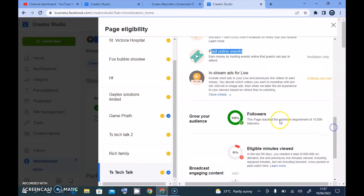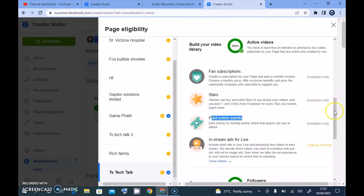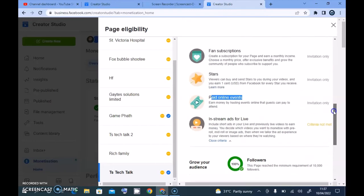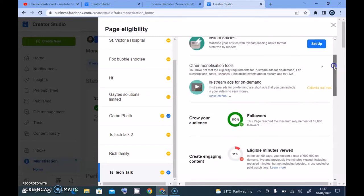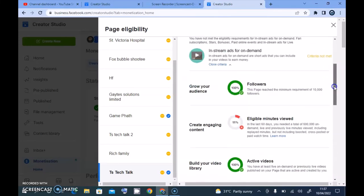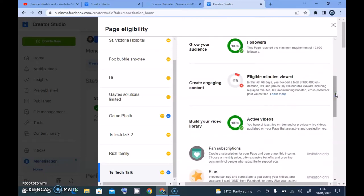I do not post live videos, so this section is on mute for me. I might consider going live on this channel — maybe that's what will boost my channel engagement. The main thing I'm looking for is in-stream ads. For instant articles, I'm not interested in that on Facebook. You will see every eligibility right here, and if there is any issue with your account you'll definitely see it.